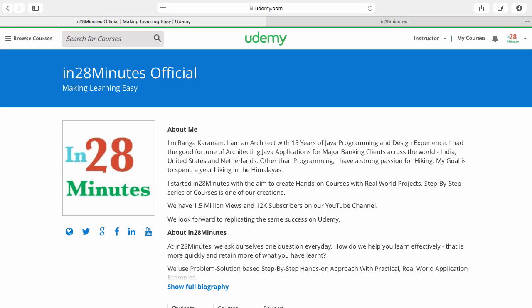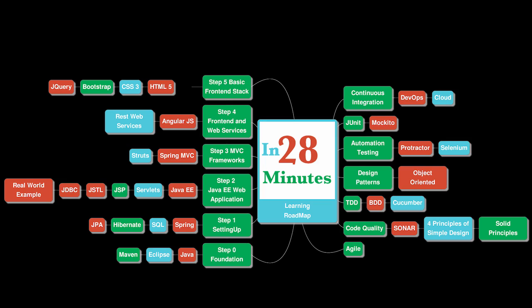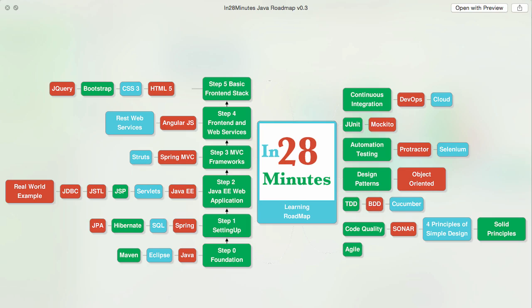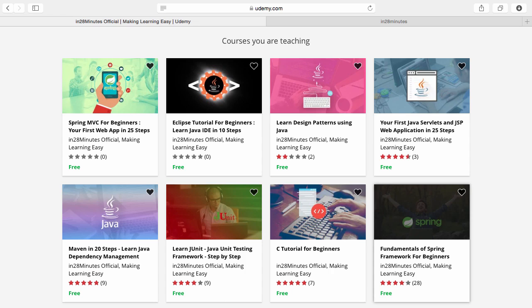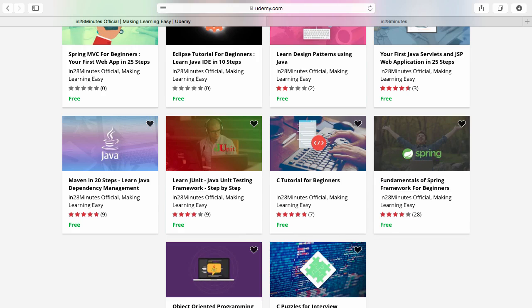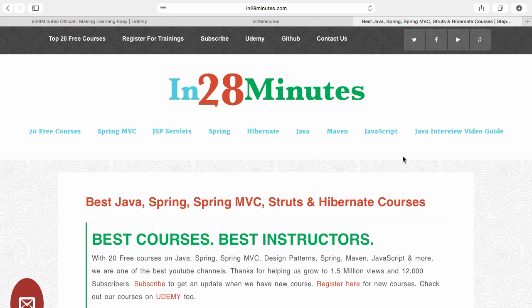Thanks for joining more than a million students who are learning from us. At In28Minutes we defined a learning roadmap for Java and front-end developers. We created more than 25 courses covering all the topics that you are seeing on the screens. There are four things you can do to make best use of these courses. Number one is Udemy. You'll find a link in the description of the video to our Udemy profile. We are teaching a lot of courses on Udemy and most of them are free.